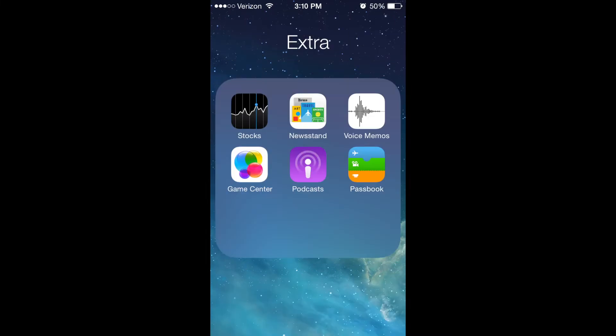The folder in the first page of the home screen, which is entitled Extra, contains stocks, newsstands, a lot of stuff I don't use, except for podcasts. I use that every so often, depending on how long of a trip I'm going to be taking.